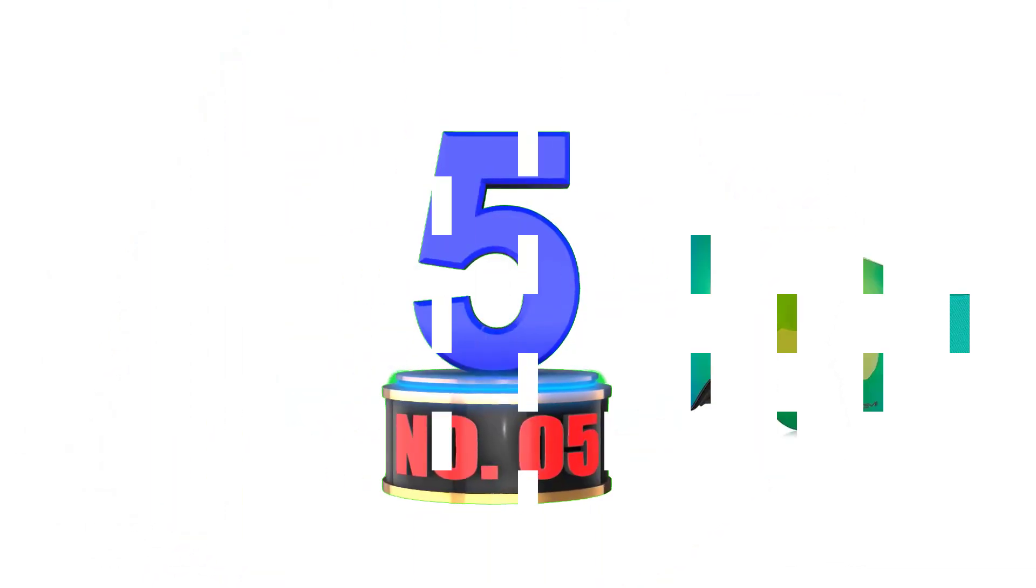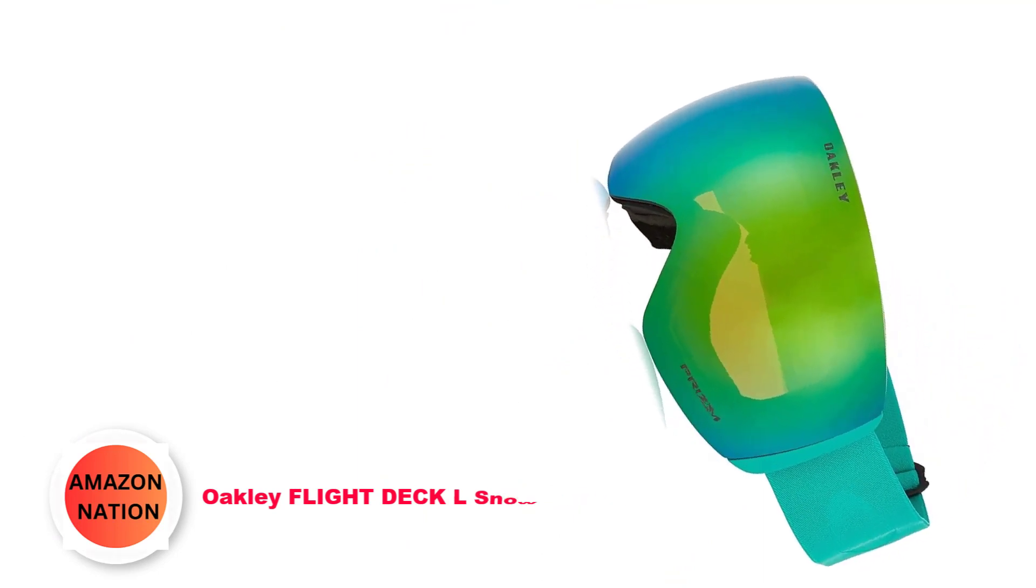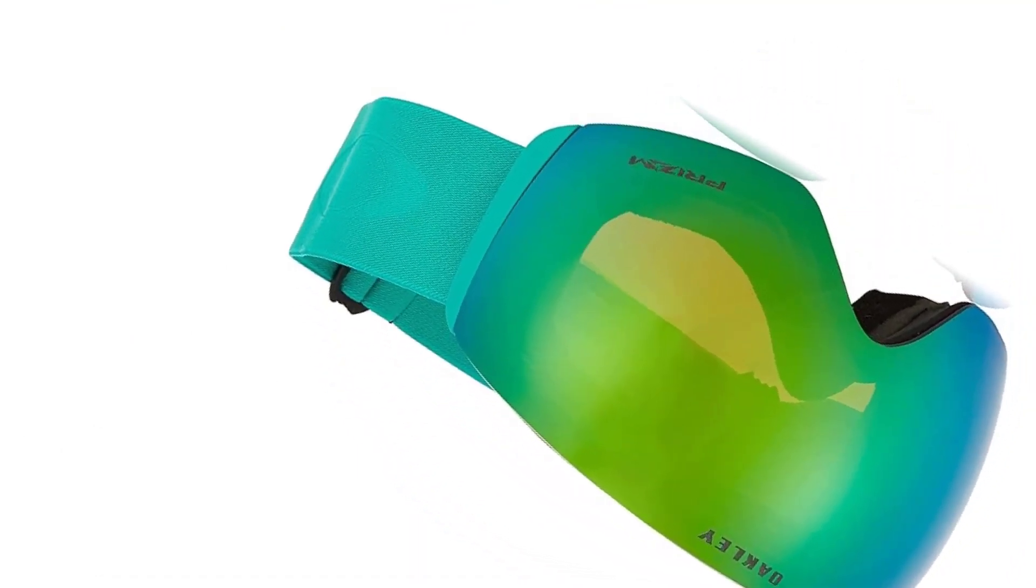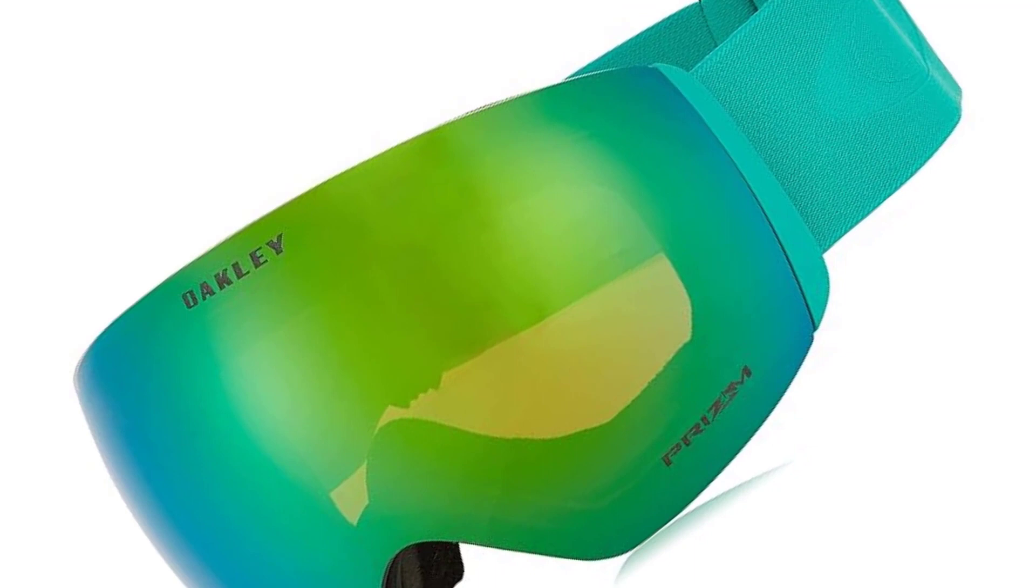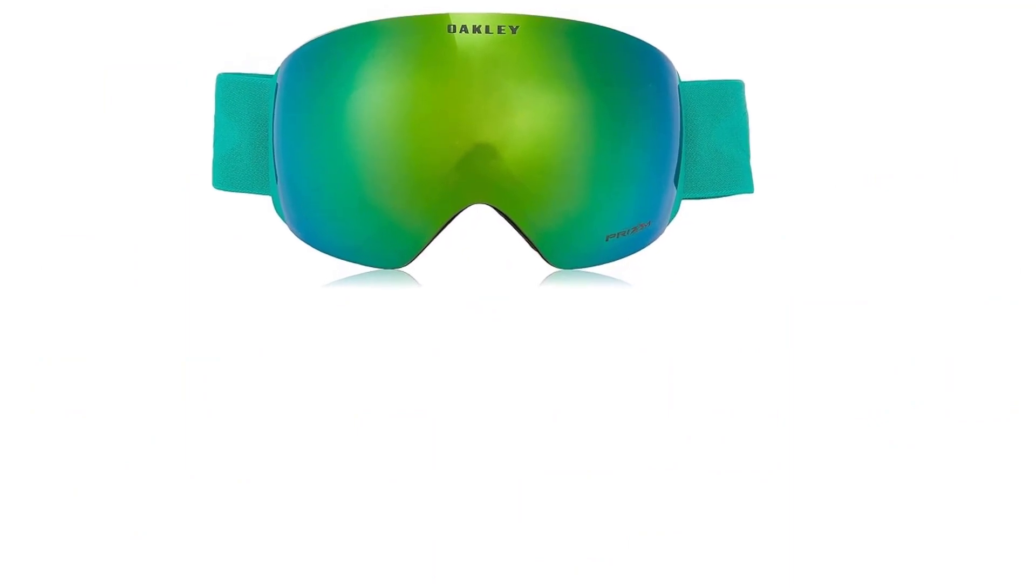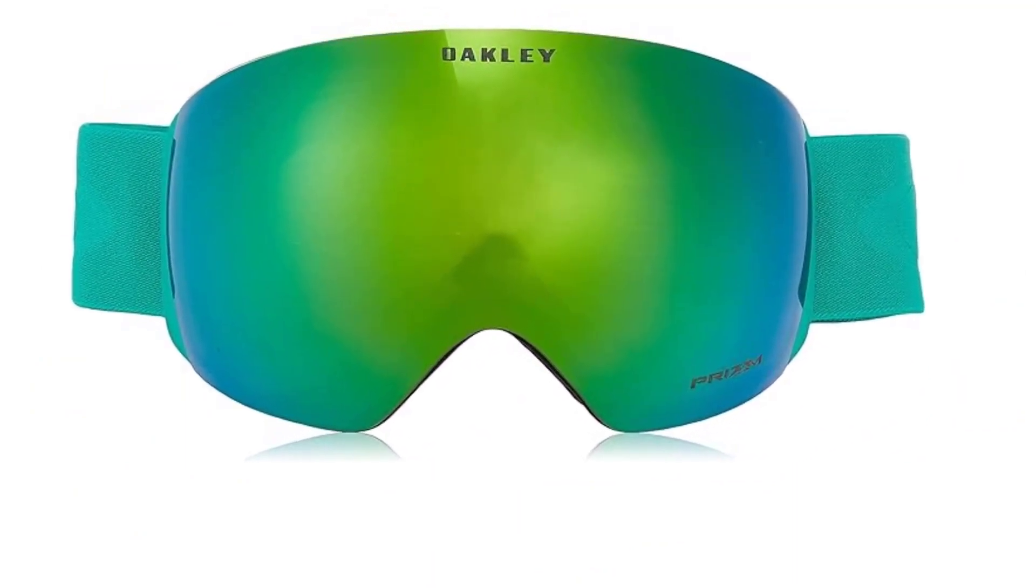Number 5: Oakley Flight Deck L Snow Goggles. Introducing the Oakley Flight Deck L Snow Goggle, the epitome of innovation and style for winter sports enthusiasts. Designed to revolutionize your skiing and snowboarding experience, these goggles offer unparalleled clarity and comfort on the slopes.